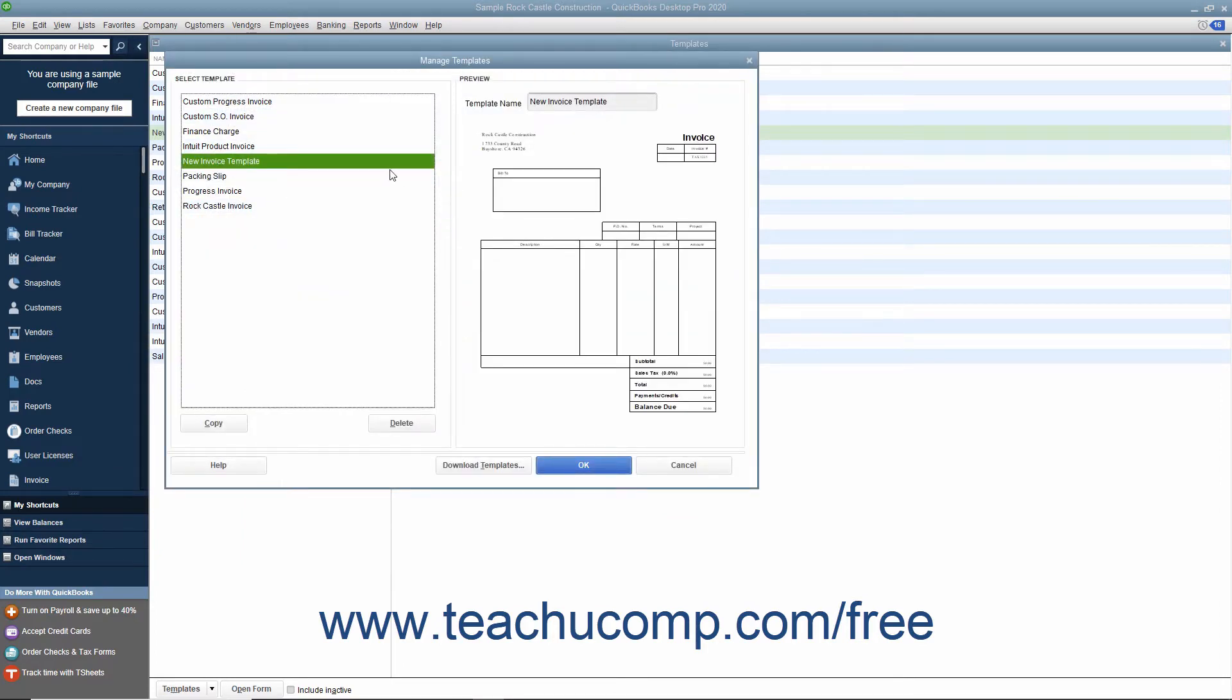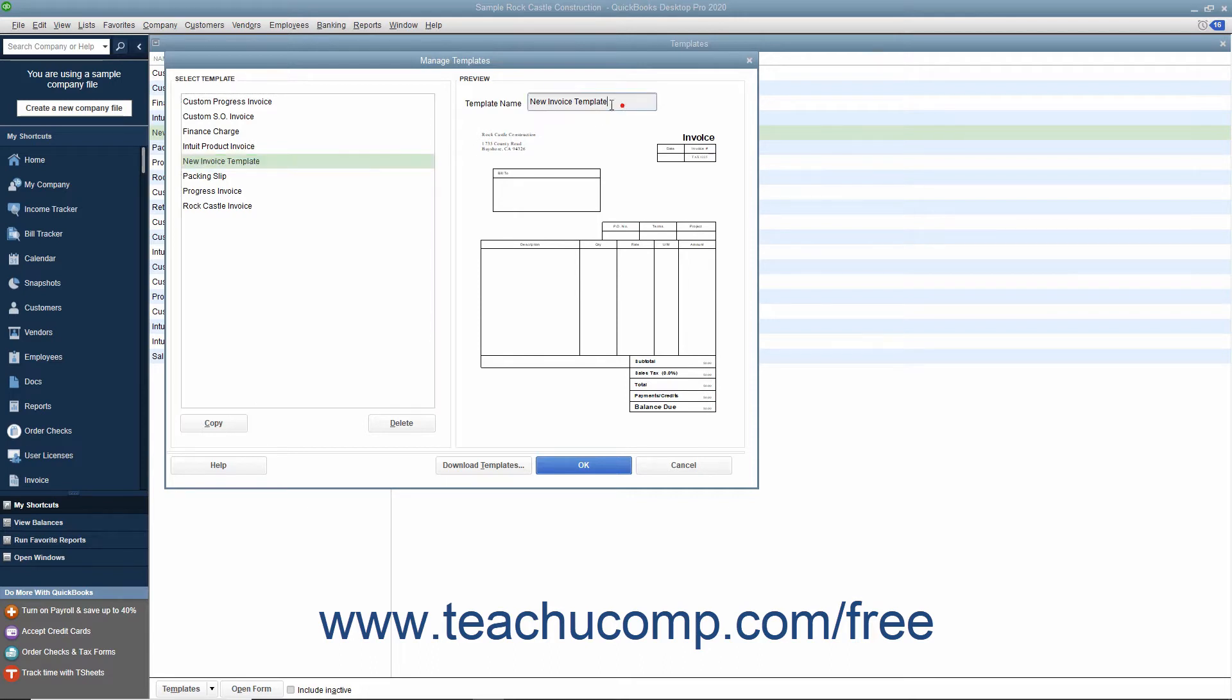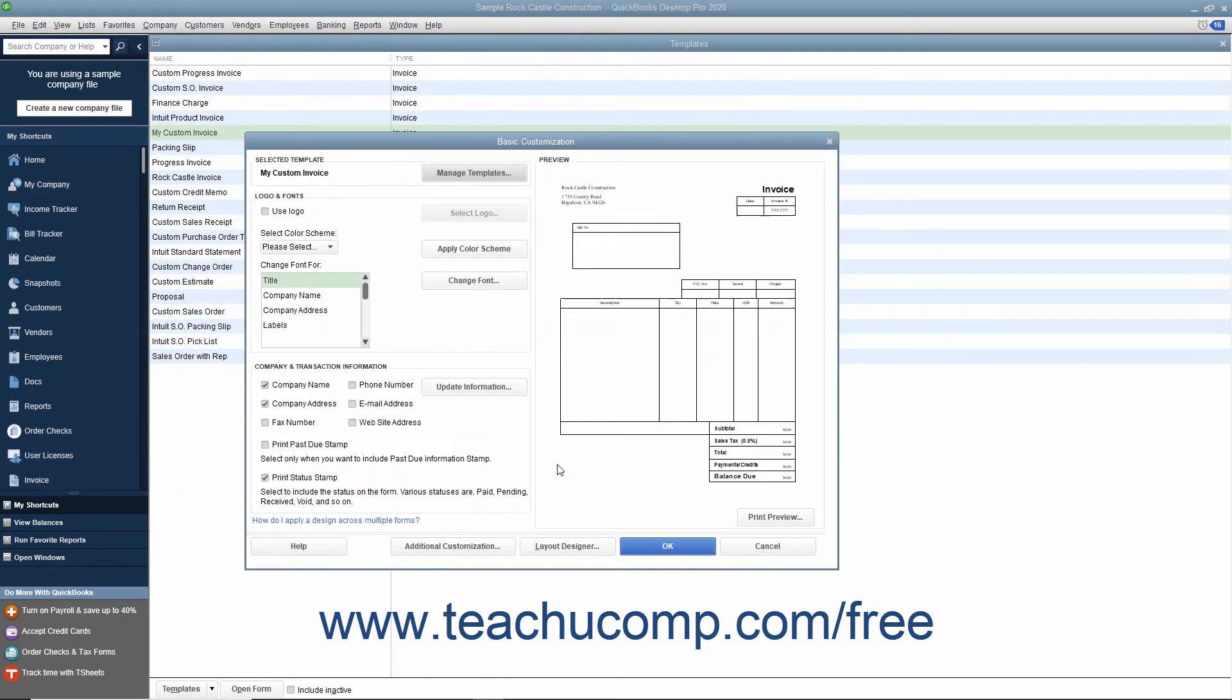The name of the template should be selected within the Select Template list at the left side of the window. Type the name you want to give to the new template into the Template Name field at the right side of the Manage Templates window, and then click the OK button at the bottom of the window to return to the Basic Customization window.